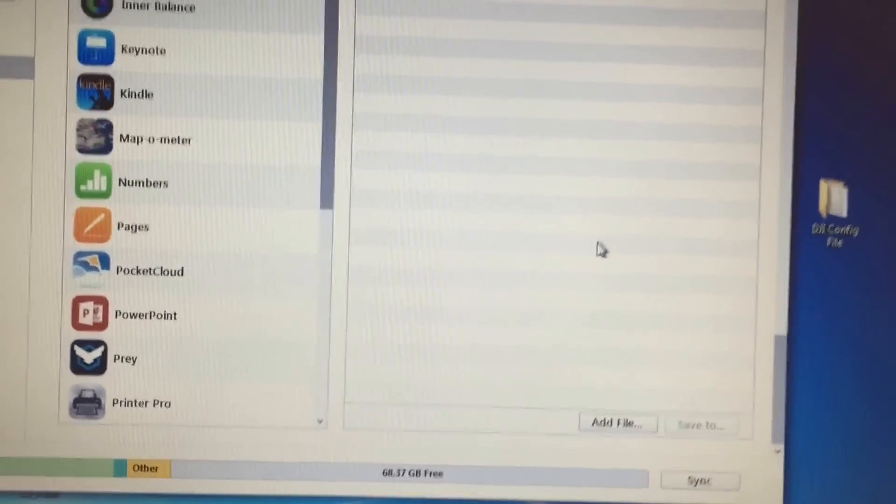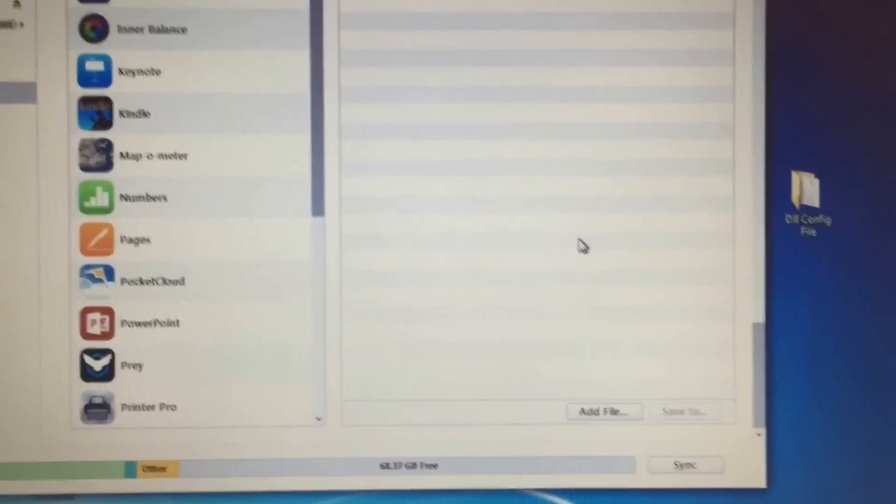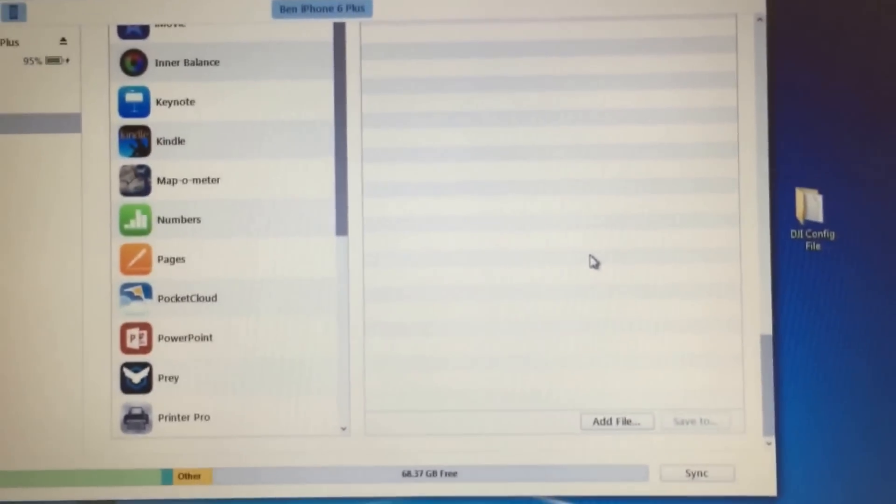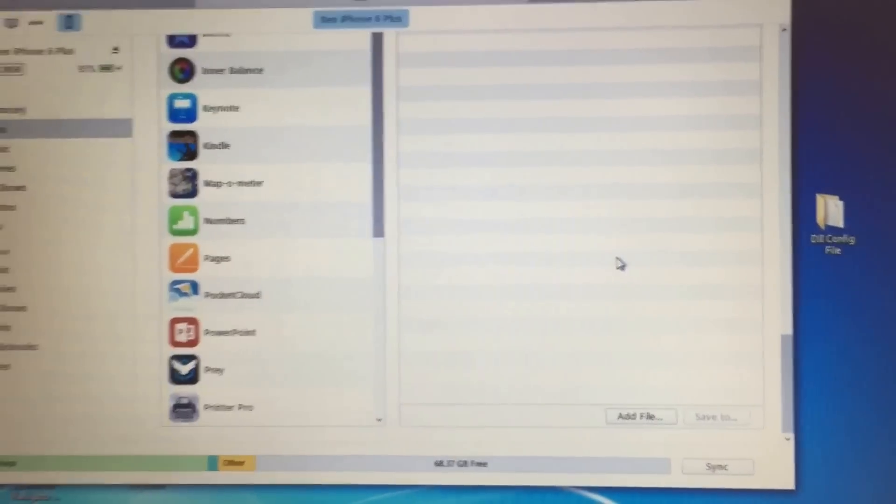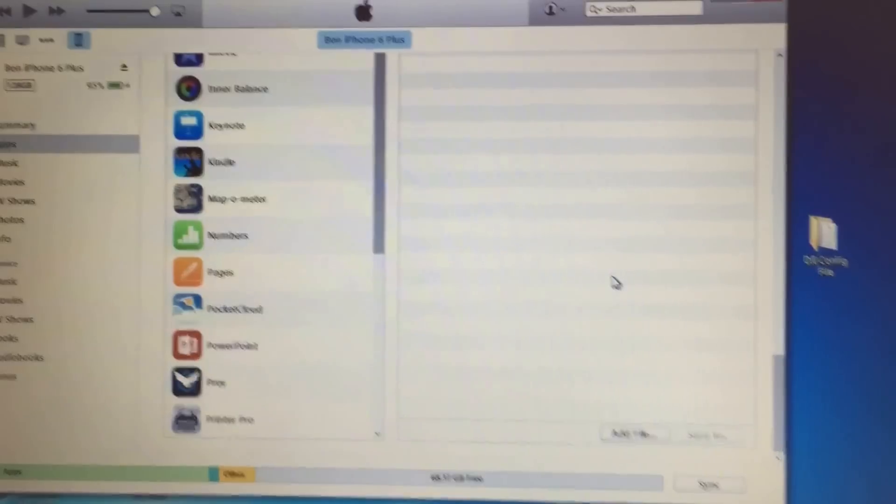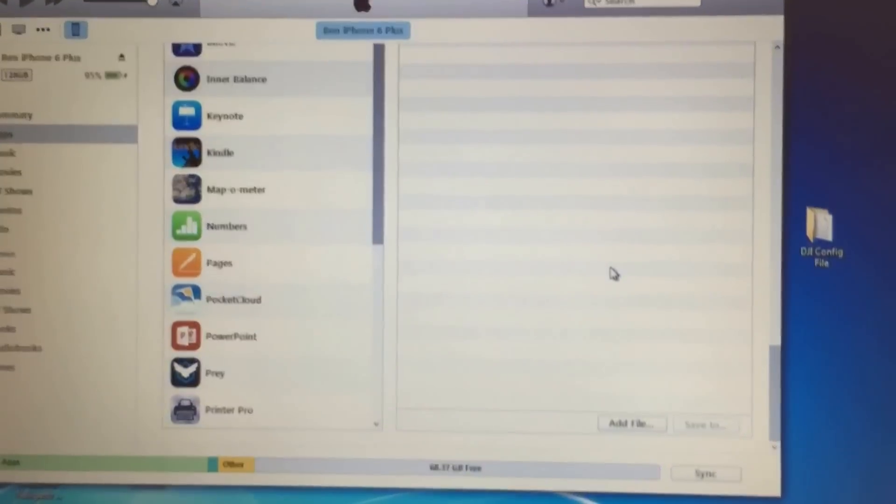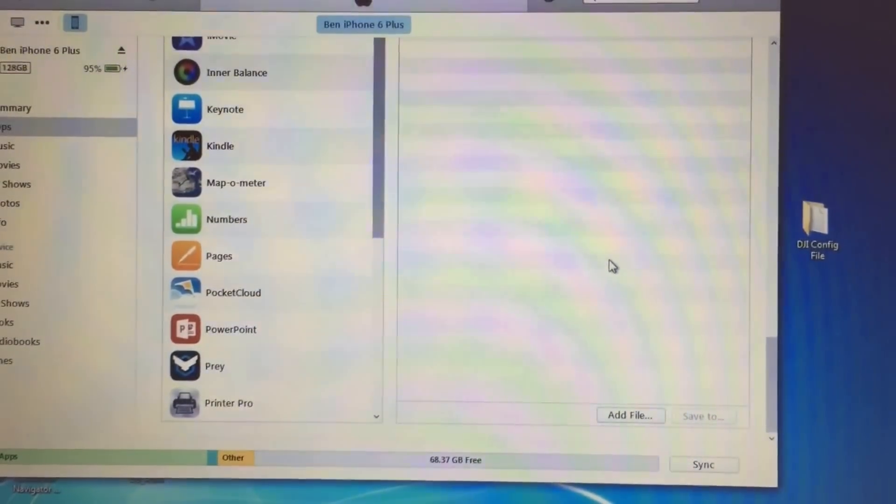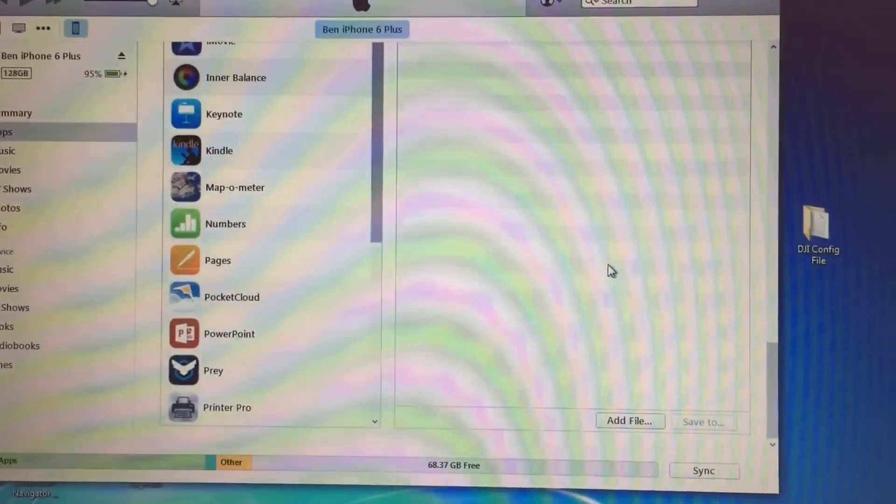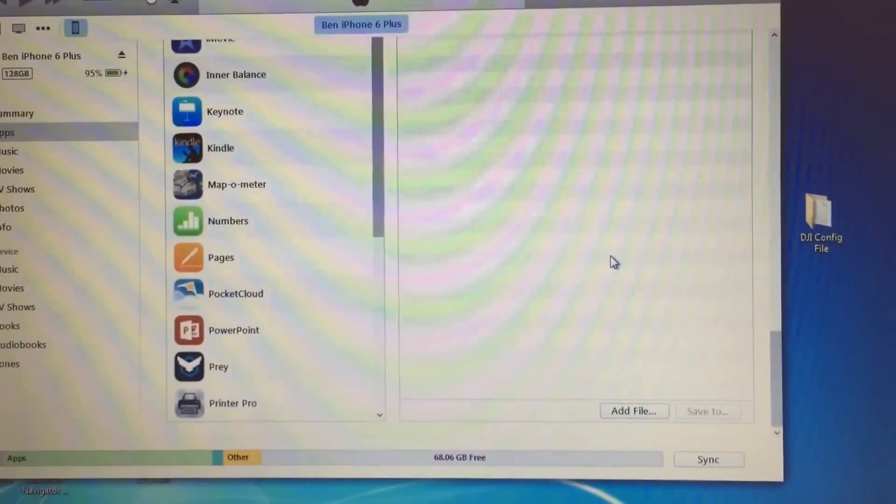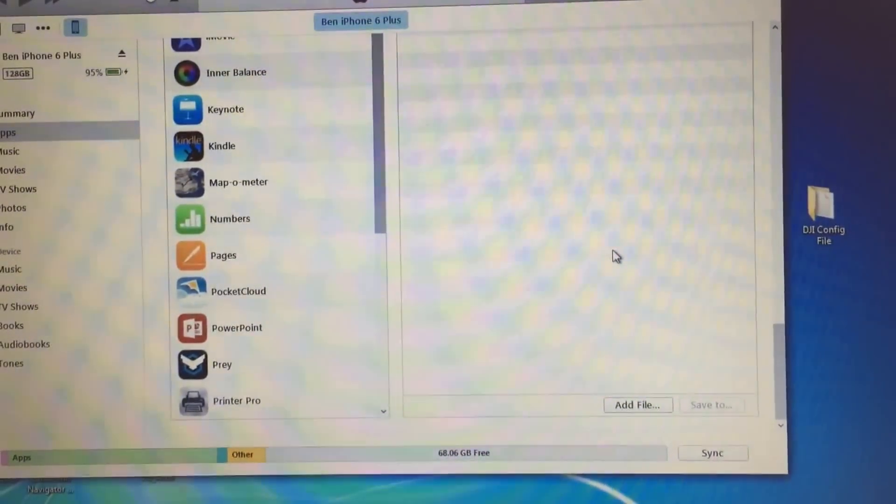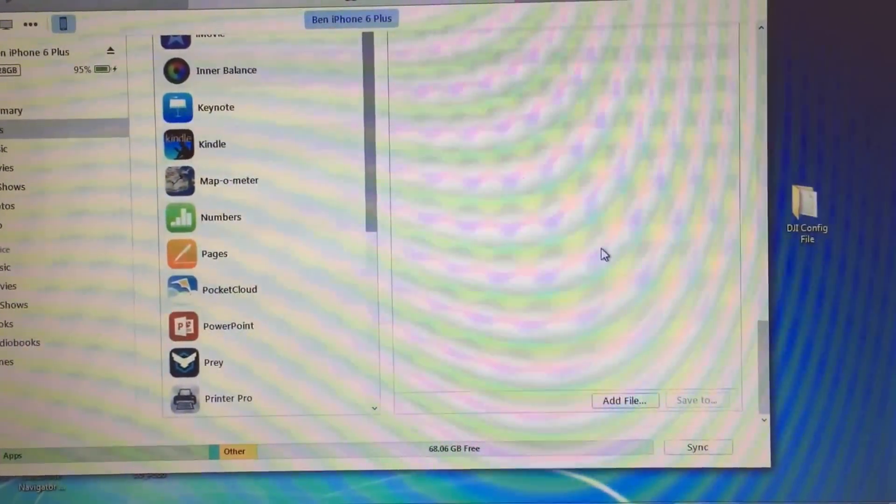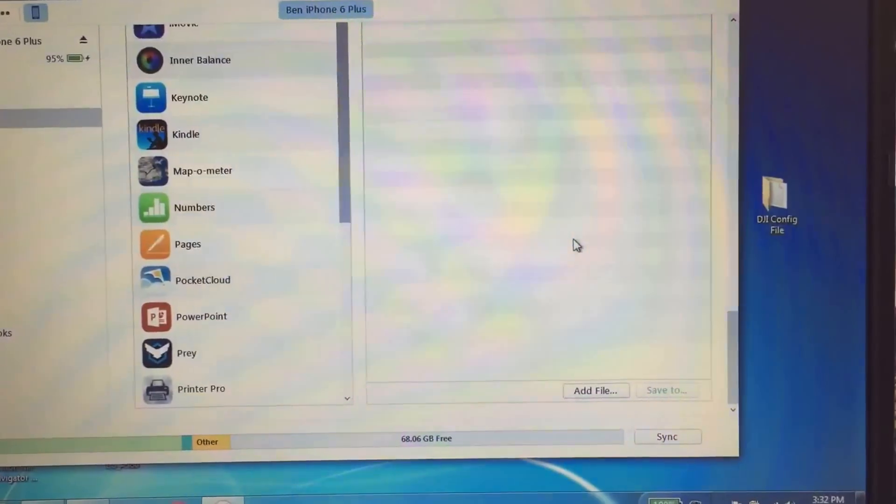And that's it. Once you do that and sync the device, you will be able to manually select any of the 32 channels. I will do a follow up video showing you the results as well as doing it on Android. Thank you for watching. Please like and subscribe.